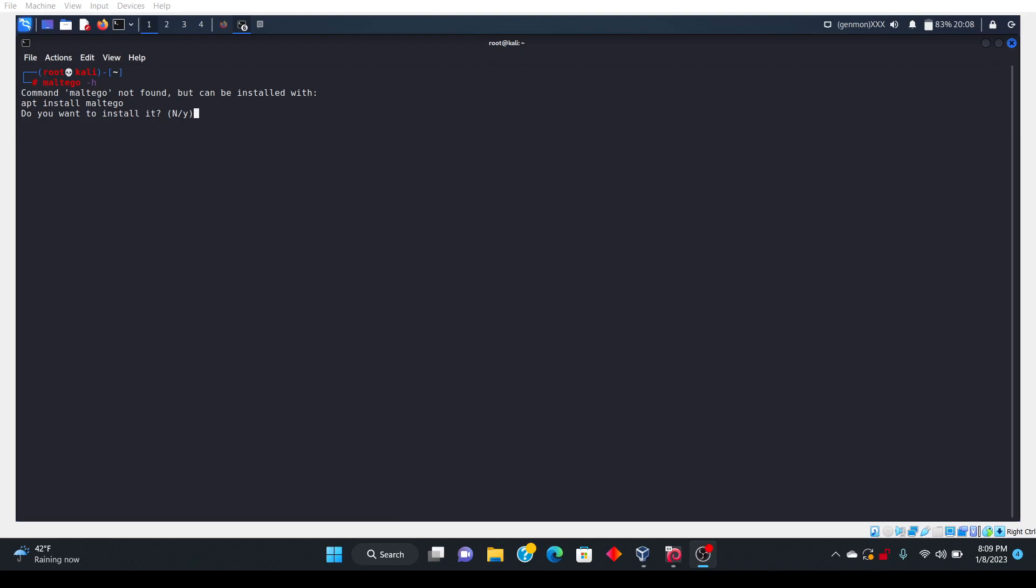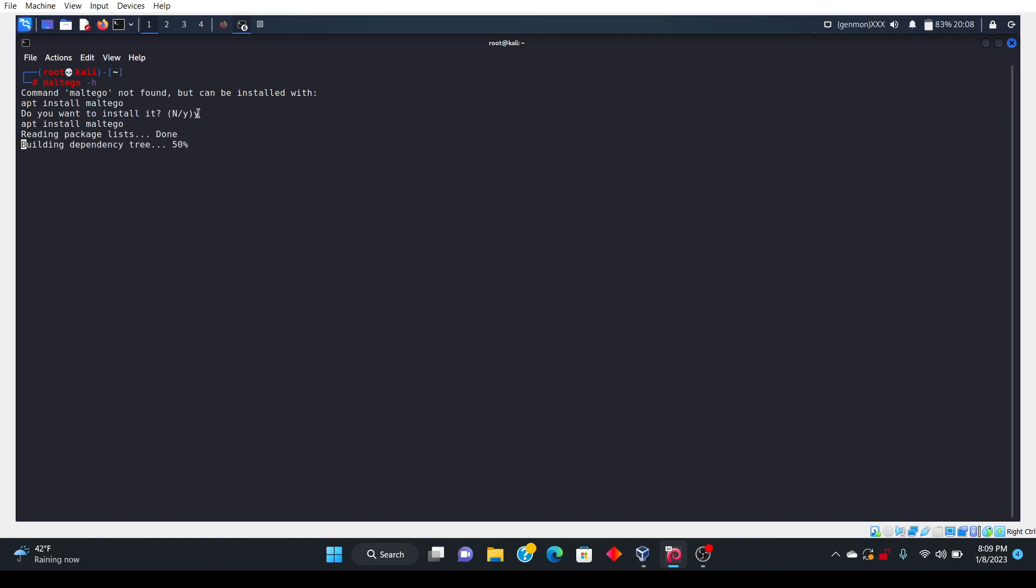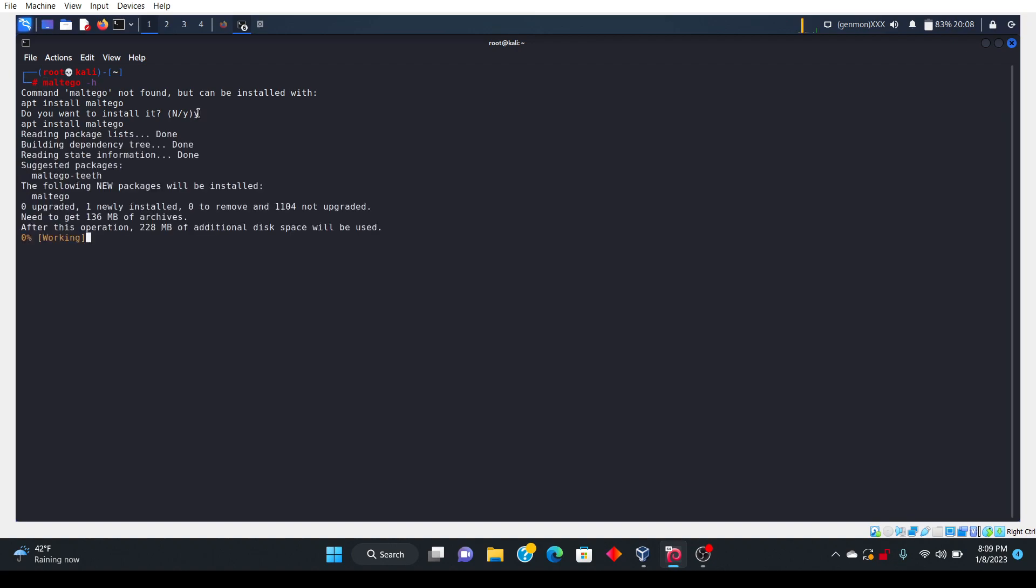Okay, so the first thing that we're going to do is if you don't have this installed in Kali Linux, you want to go ahead and type in the command maltego-h as I just did on this command prompt. Then it's going to say do you want to install it and we're just going to click yes. At this point you're going to have this installed on your Kali Linux.